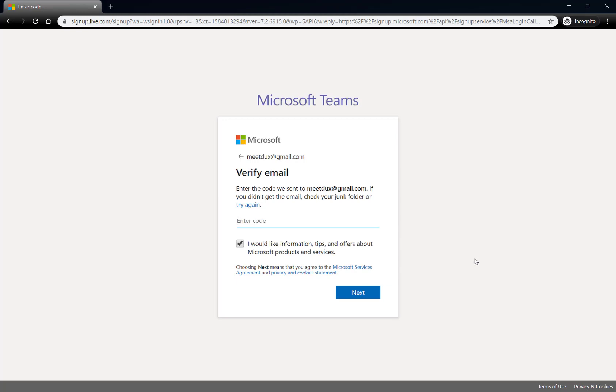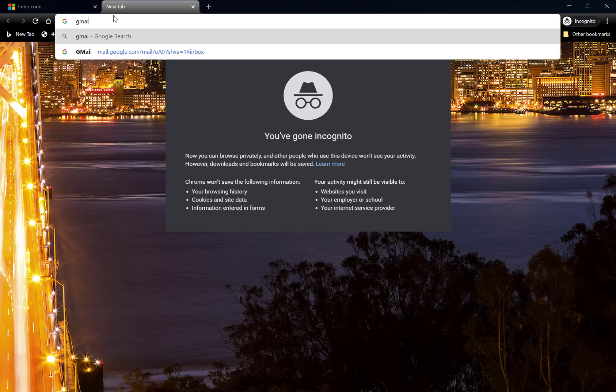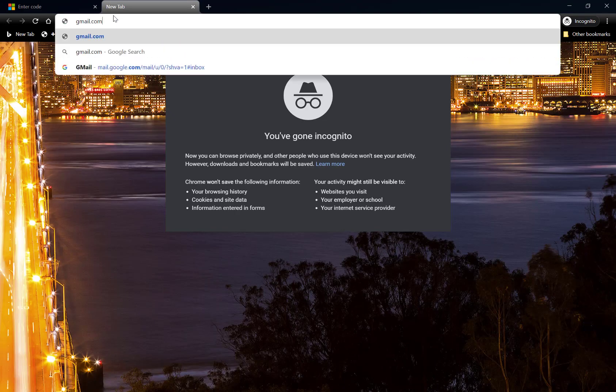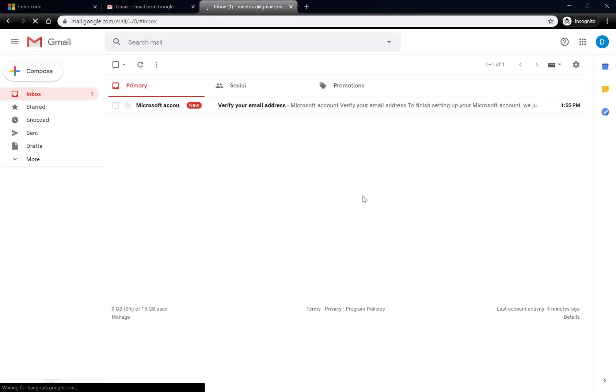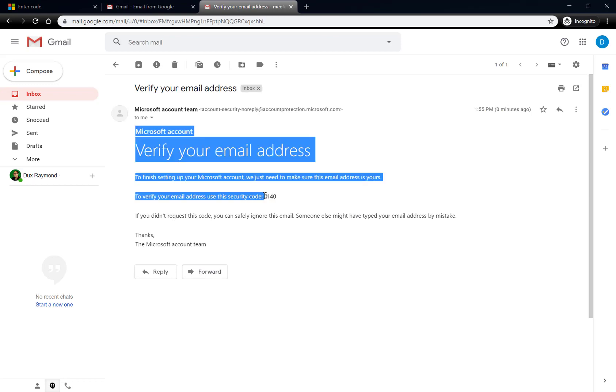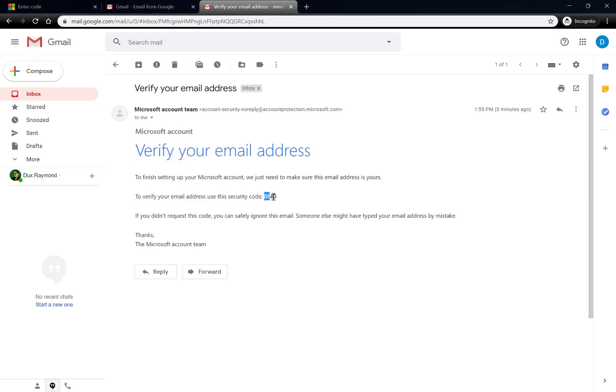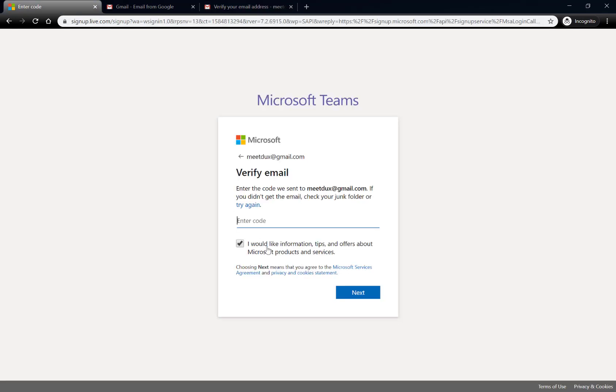So I have to go to my Gmail, so let me go to Gmail here, and Microsoft should send me an email, there it is, with a code. So I'm going to copy the code, and I will paste this code back in there, there you go.